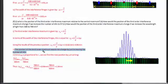Question three asks how the position of the third-order interference maximum would change if we increase the wavelength from 500 to 700 nanometers — like going from green to red light. Here there is a change, because y₃ = 3λL/d. Increasing the wavelength increases λ, which makes the position of the third-order maximum move further out. We can calculate the new position by plugging in the new wavelength.